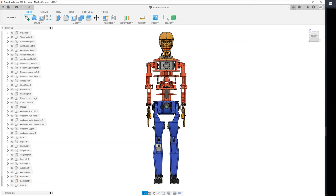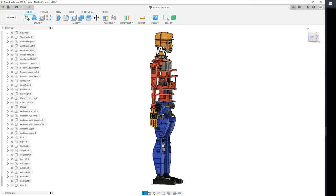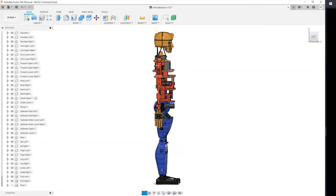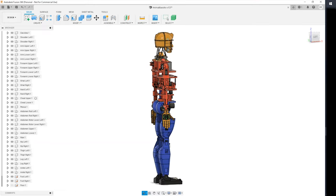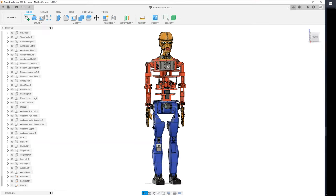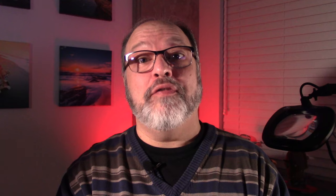Later on, I migrated the whole design into Fusion 360, and this is the application that I still use to this date.